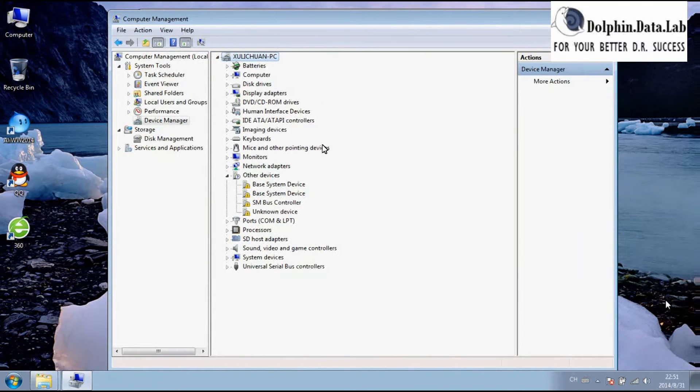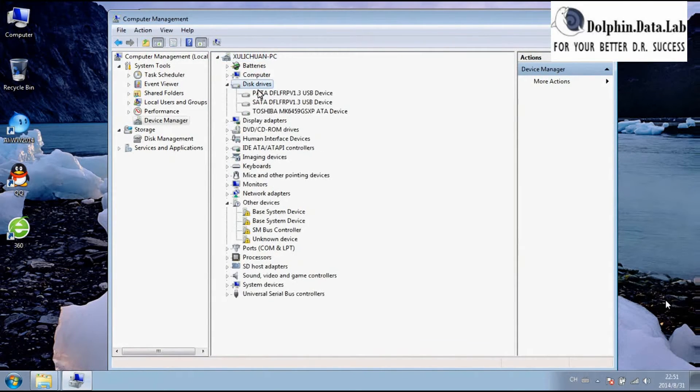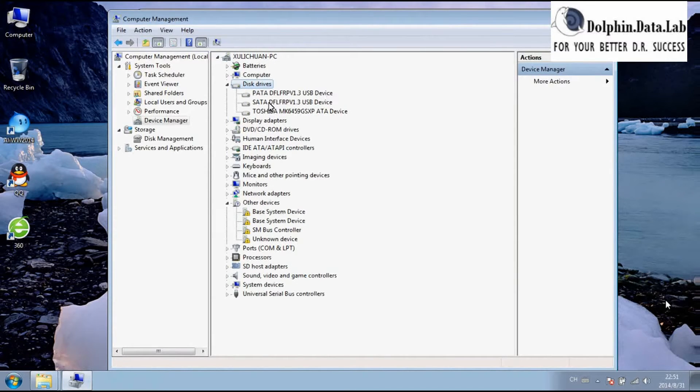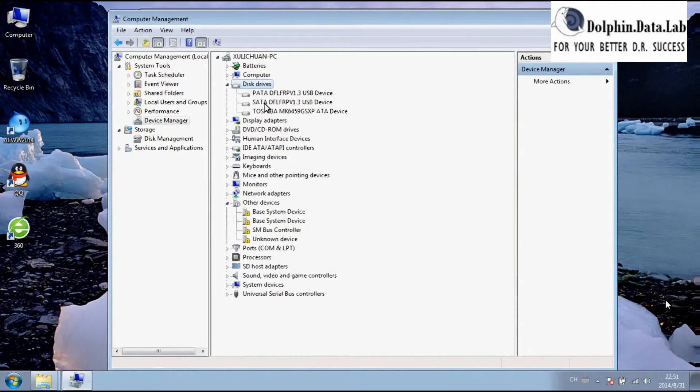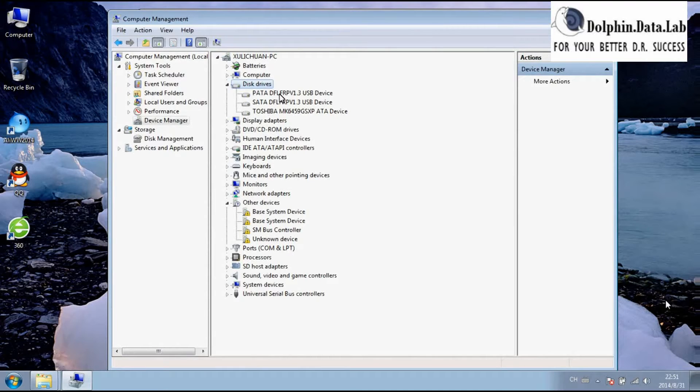Go to the device manager. You will find under the disk drives two channels: one PATA channel and the other is SATA channel. These two channels allow your DFL-FRP to work on two hard drives at the same time.